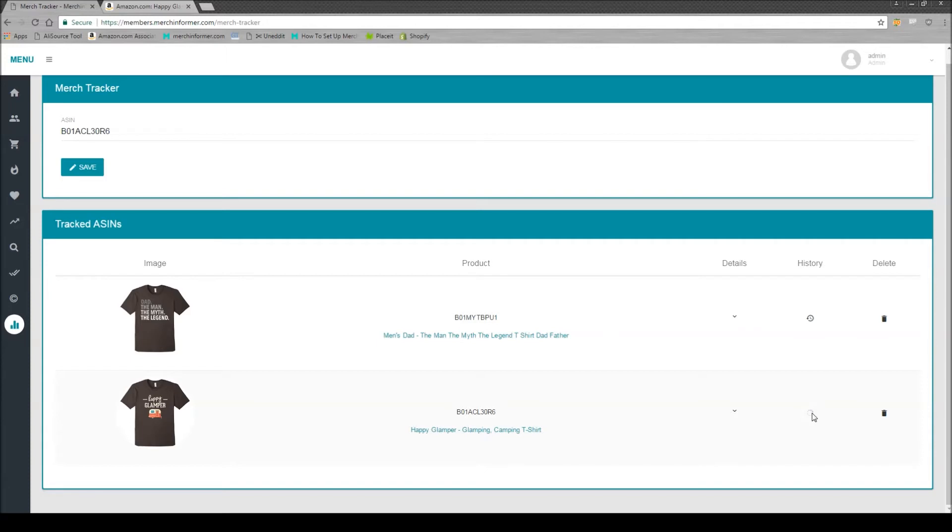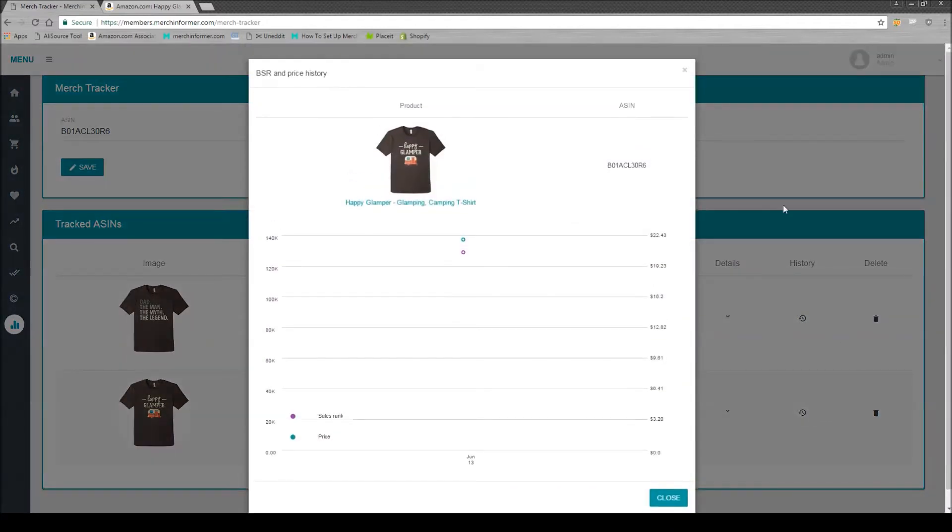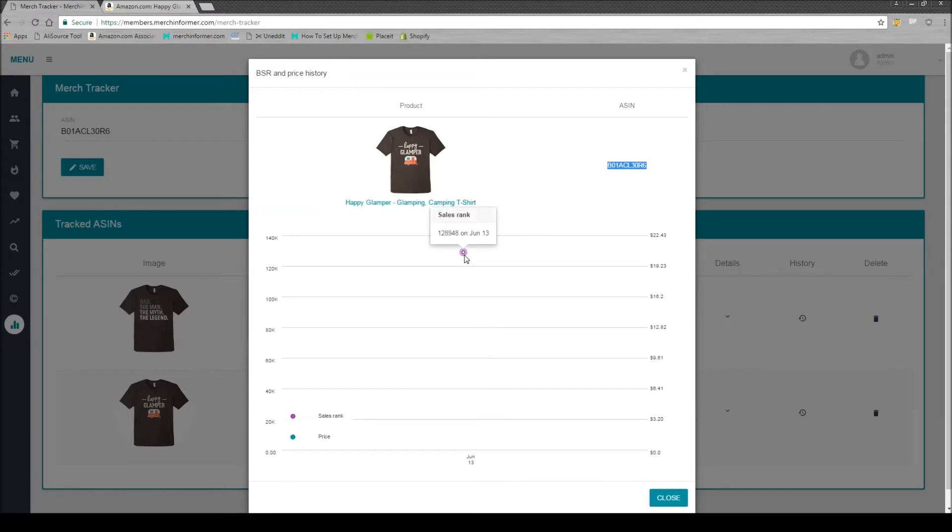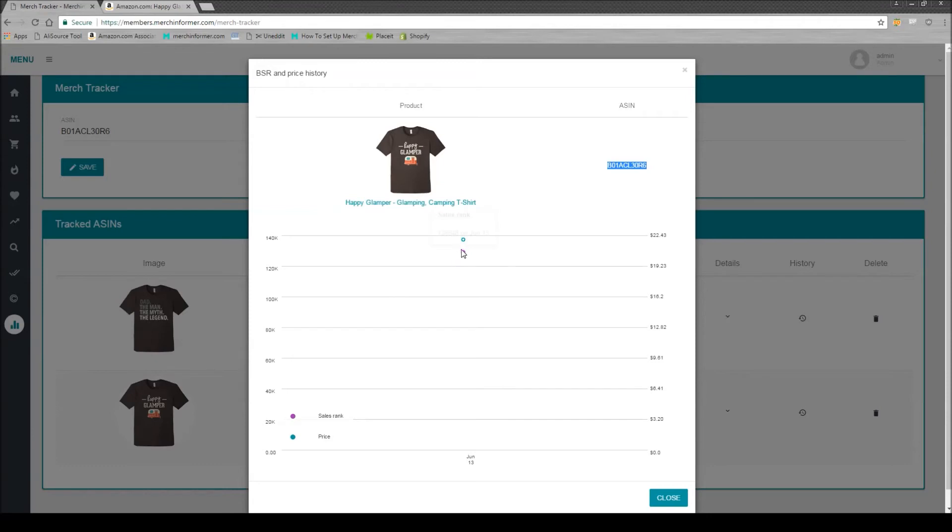Simply click the little history button here and you're going to see a graph that looks similar to this. You'll see the shirt here, the ASIN on the right hand side, and you only see one bullet point because we just added it. Every single day there's going to be another bullet point added. We update this once every 24 hours, and if you have the shirt in there for a while it's going to create a graph. This will allow you to look at the BSR, how it drops, how it increases, as well as the price.